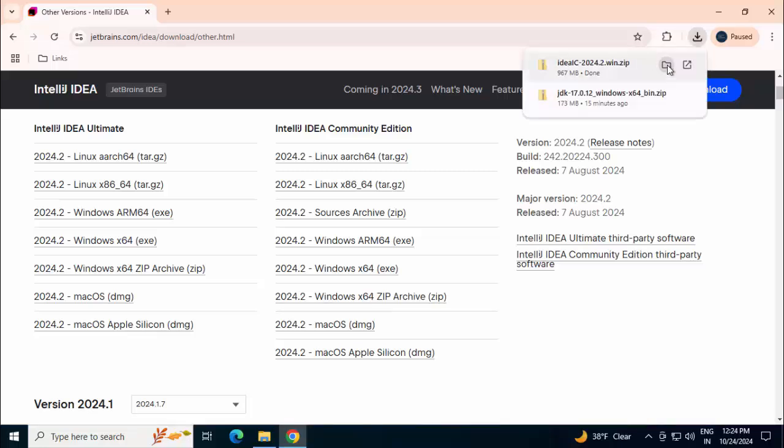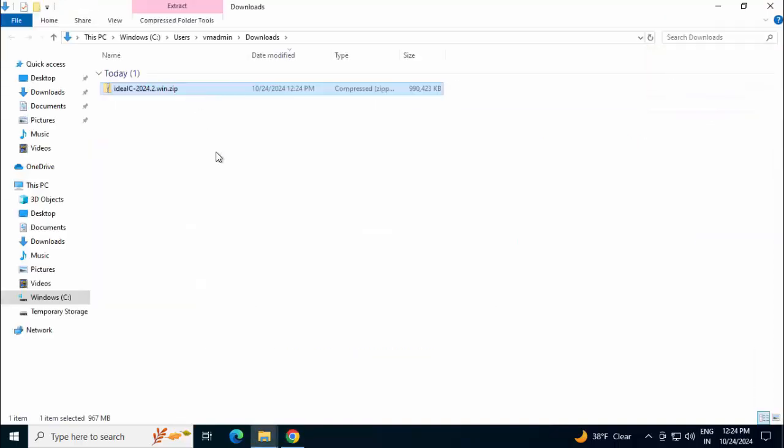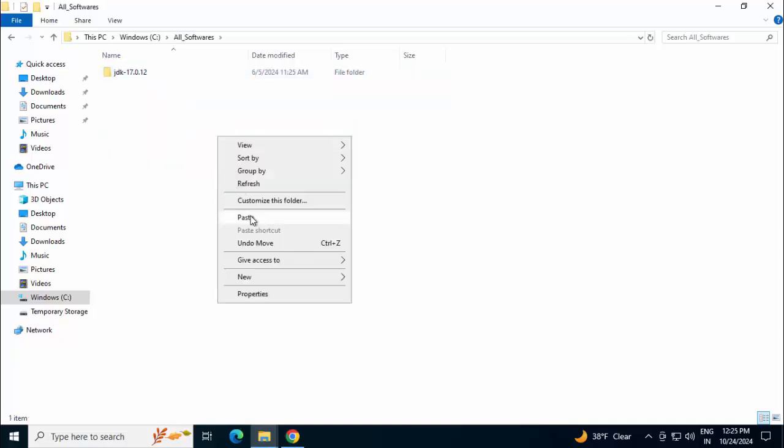Download is completed. Click on Show in Folder. This is the file. Now I want to extract this file at a particular location inside a particular directory. So I am going over there. This is the folder.